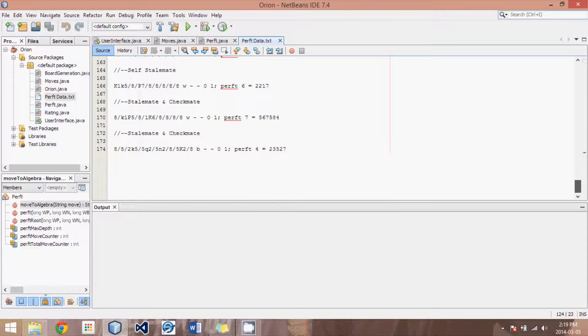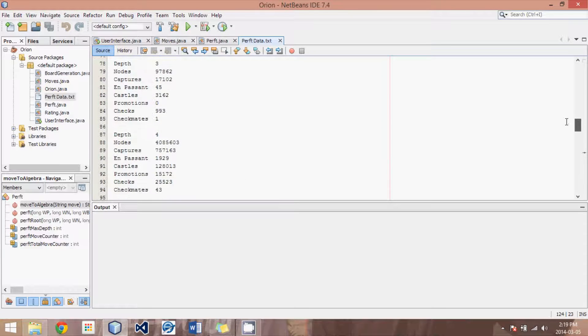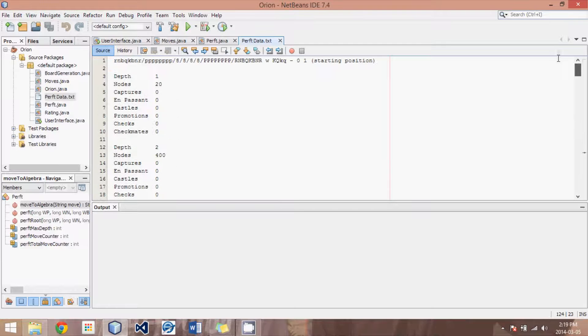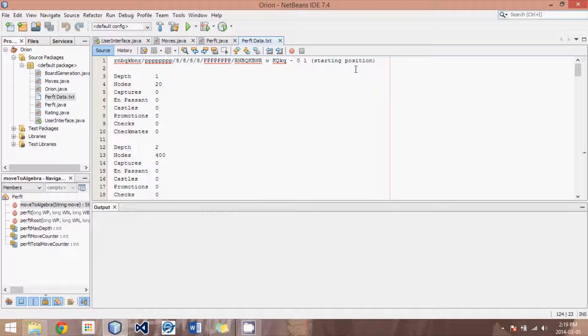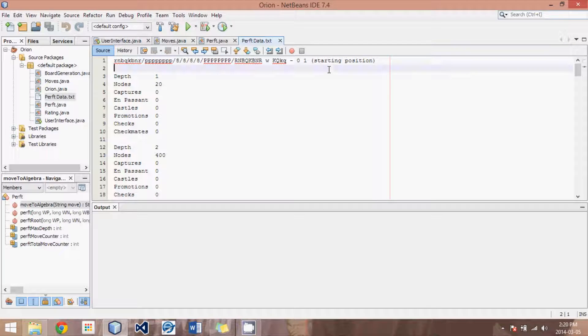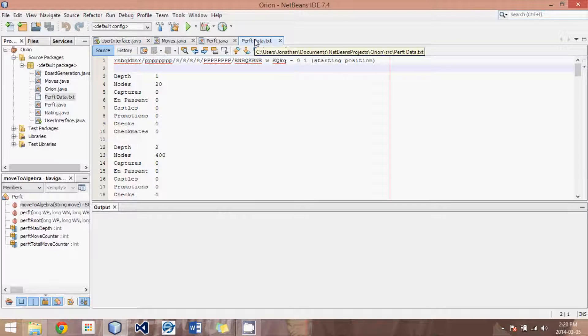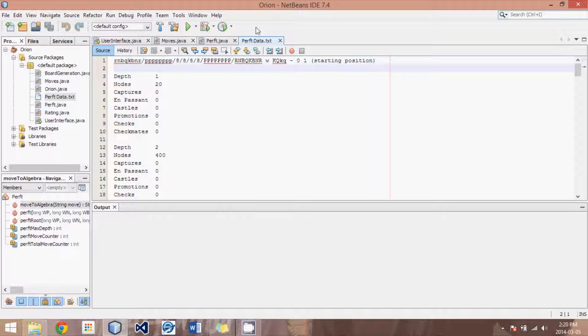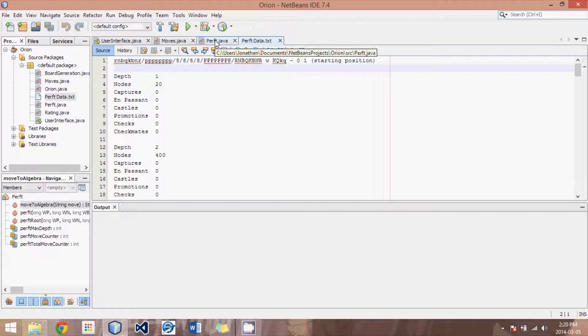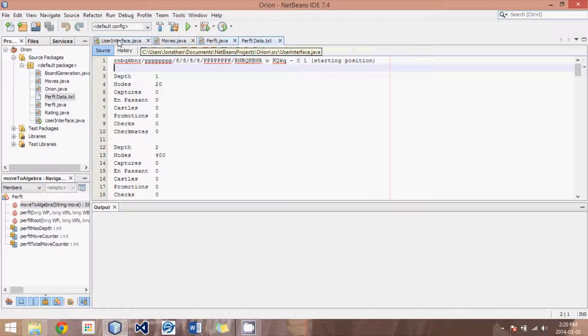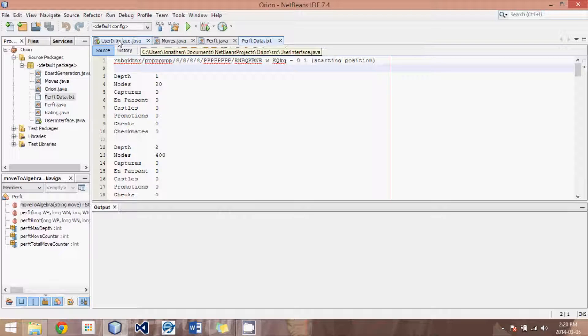Those should all be useful, and if you can pass all of those to the depths indicated and get the correct numbers for each one, then you can be 99.9% sure that your engine will always come up with the correct moves, because it really goes through a ton of different positions and some really unusual positions as well.